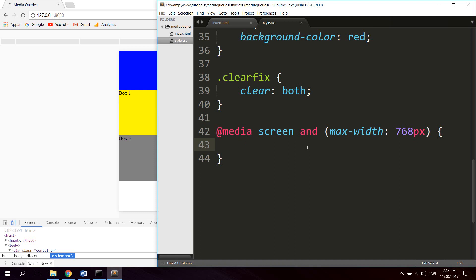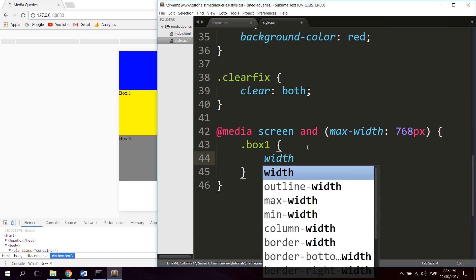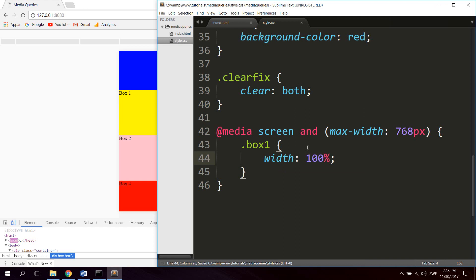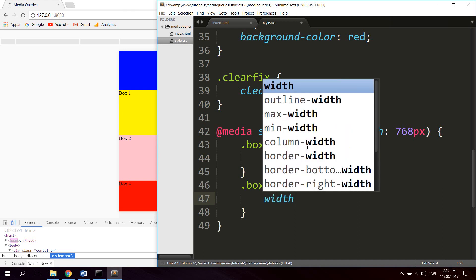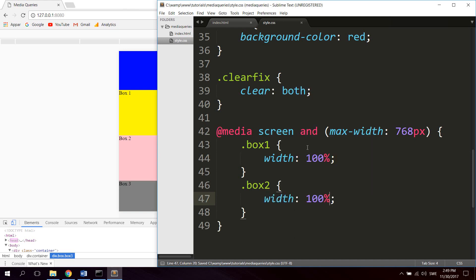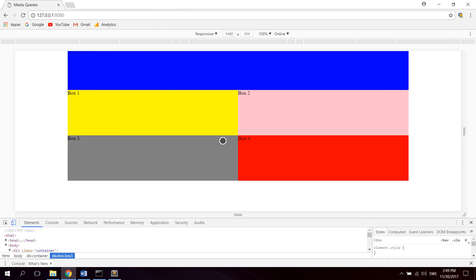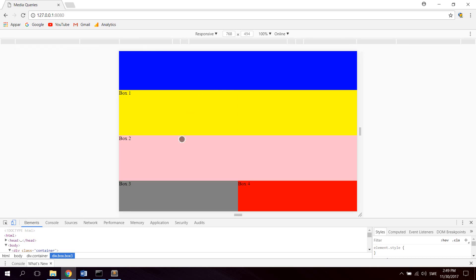Inside the tablet media query, let's set box-1 to a width of 100% and box-2 to a width of 100% as well. Adding a comment to note this is for tablet. If we check now in laptop, everything is as initially set. If we click on tablet, box 1 and box 2 are now taking up 100% width and are stacked below each other. Box 3 and box 4 are still 50% because we haven't declared any styles for them yet.